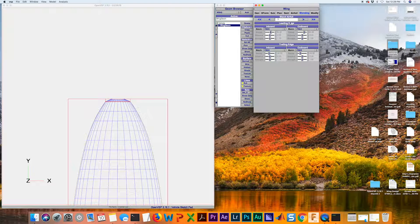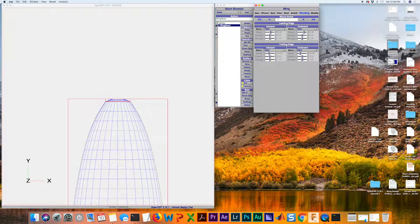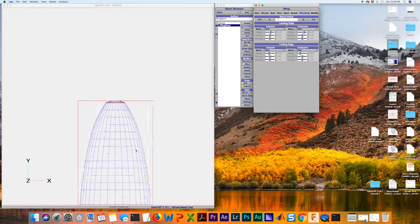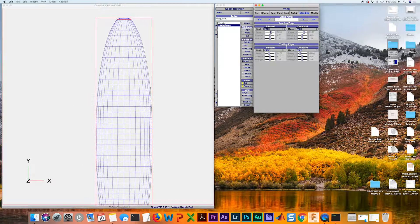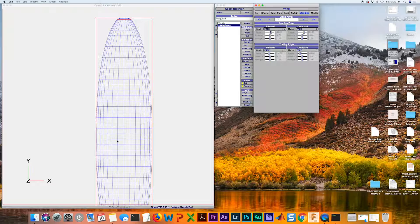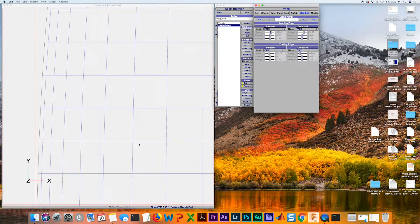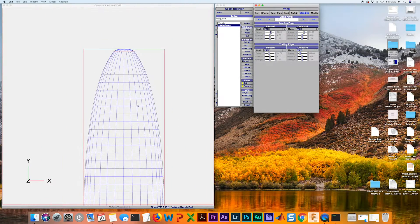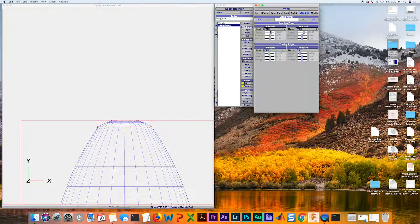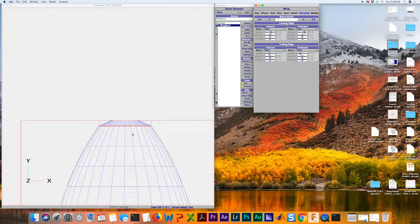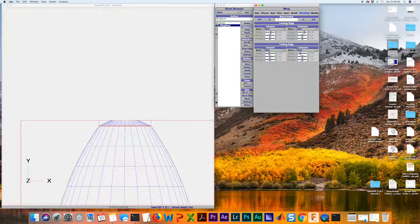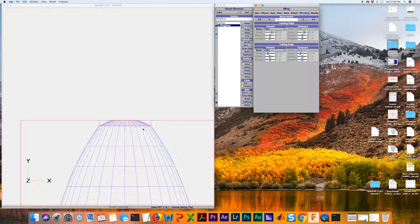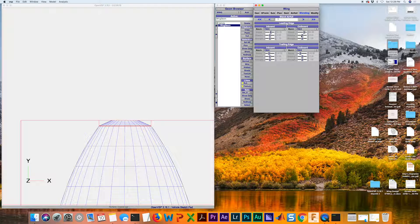You want to go to this first blend airfoil. Otherwise, we're actually modifying it at this location. We don't want to modify it there. We want to modify it here. You can see this darker red line appear at whatever section that you're at. I'm going to go back to one.